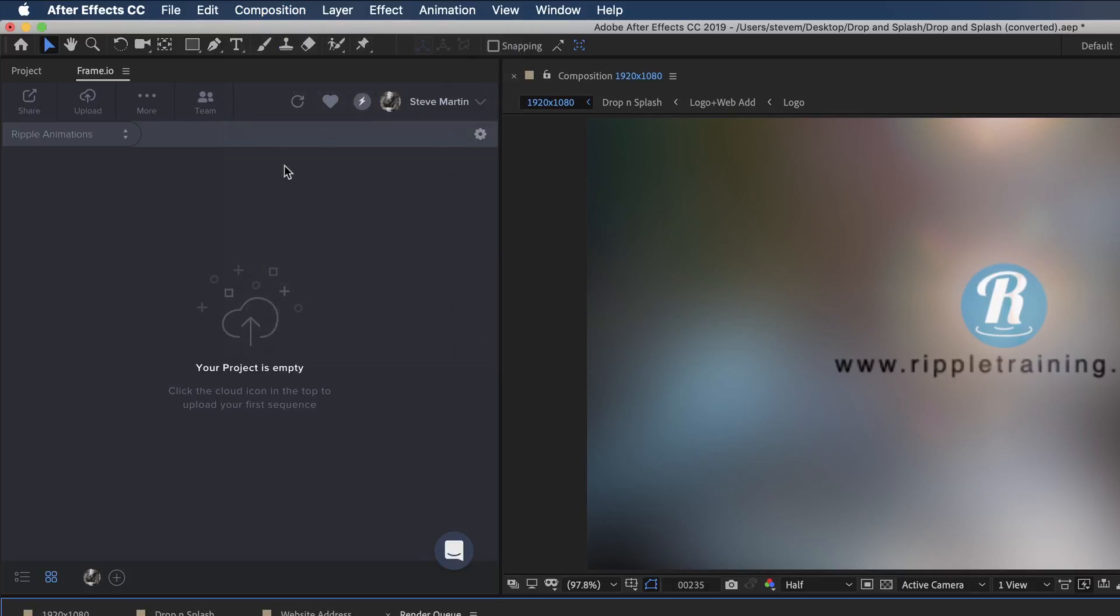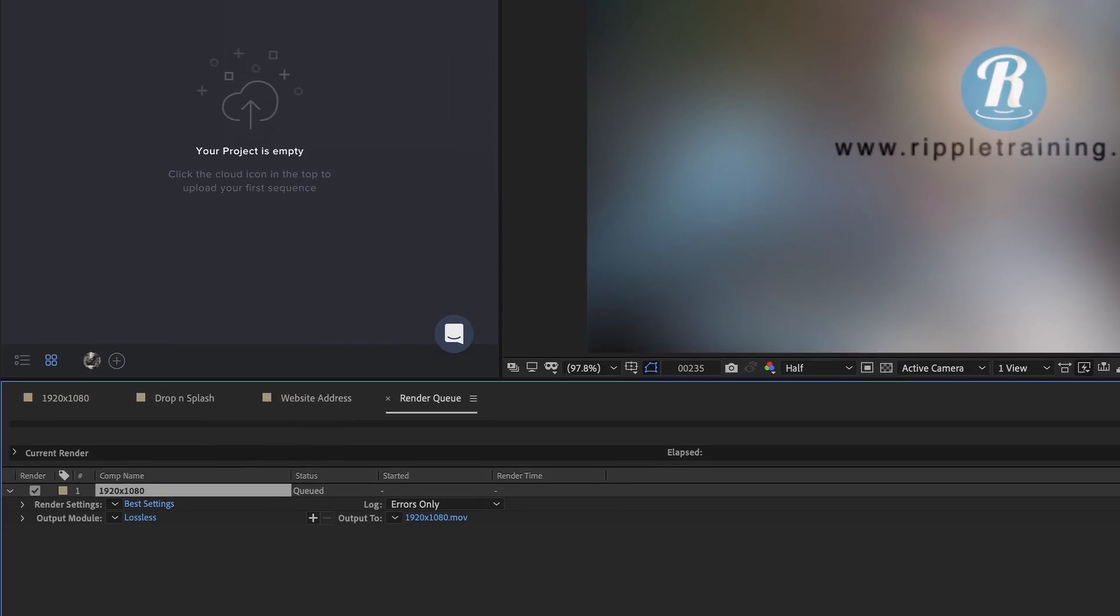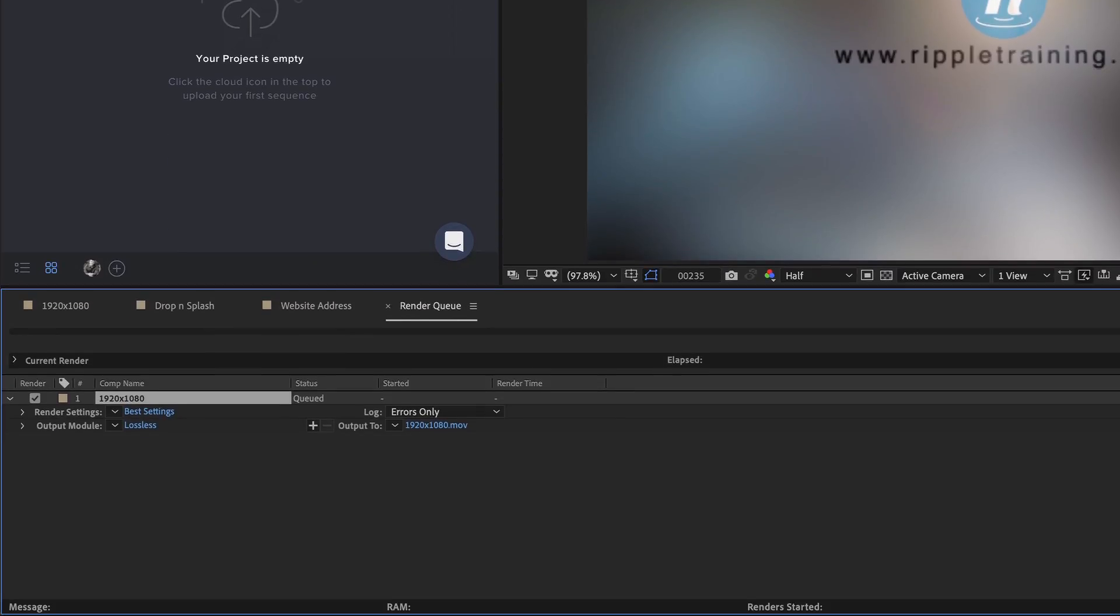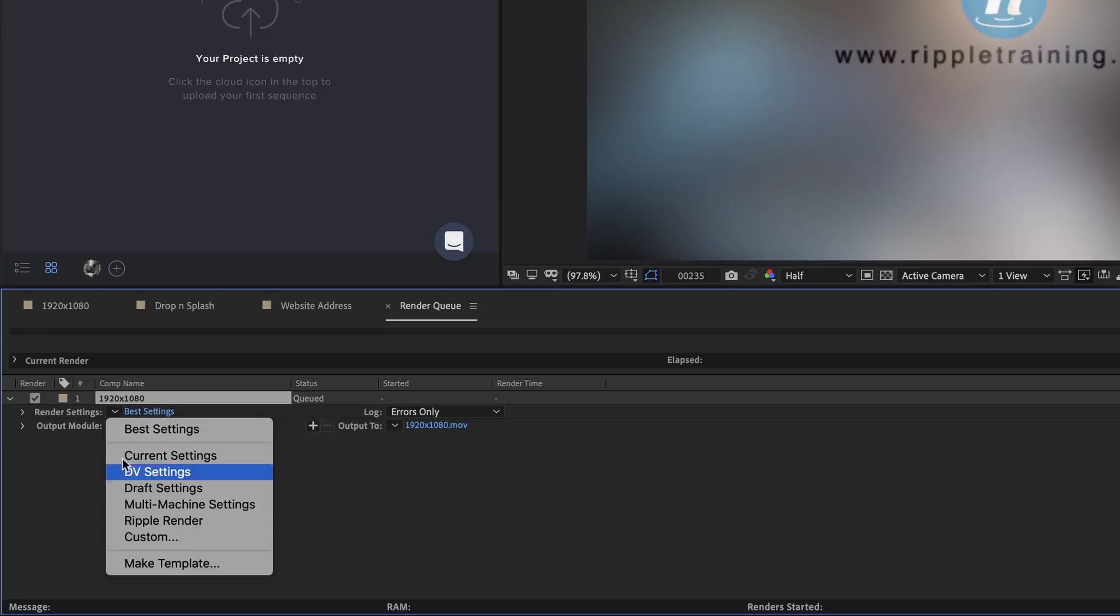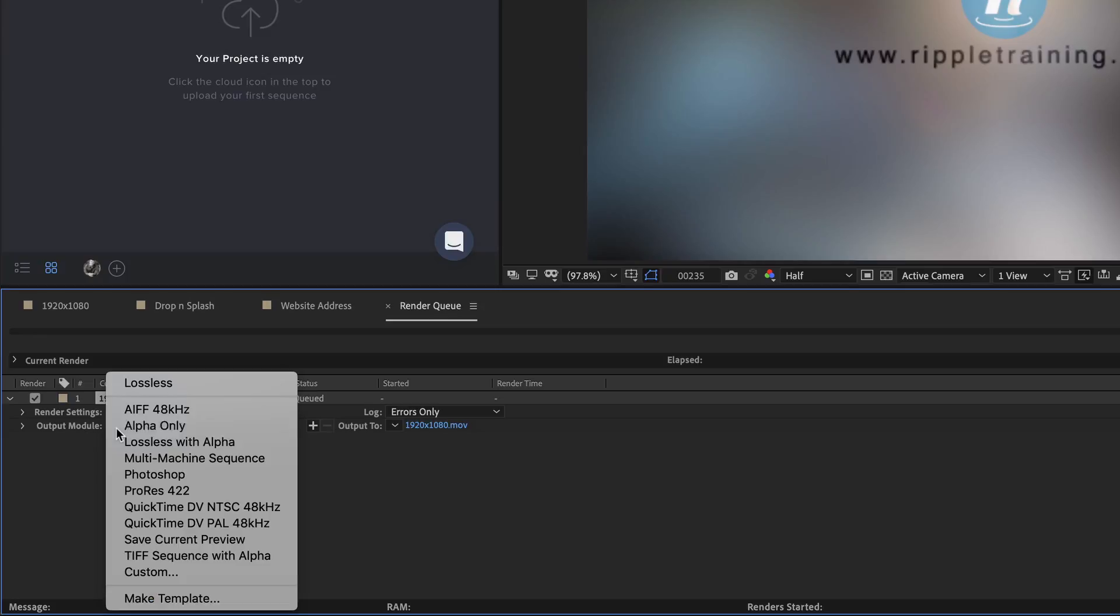If you use After Effects frequently, you most likely use render templates to save you from having to reconfigure your render settings over and over again. I've created one for my render settings and one for output.